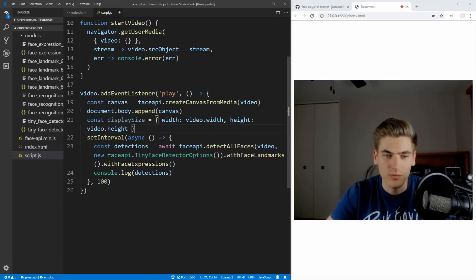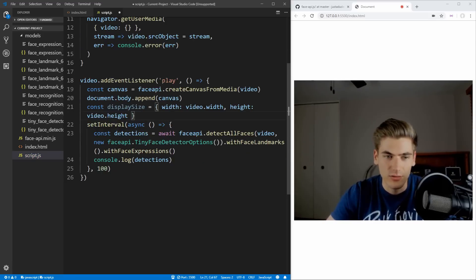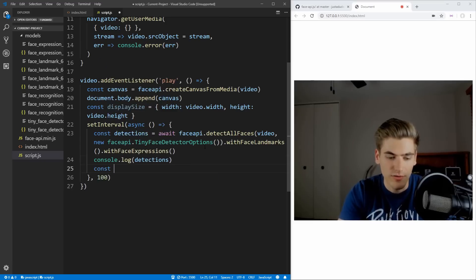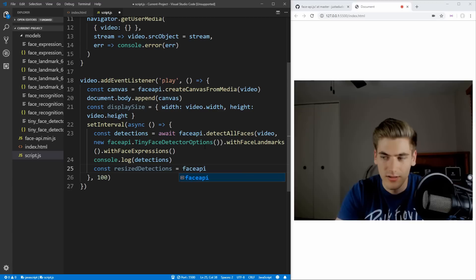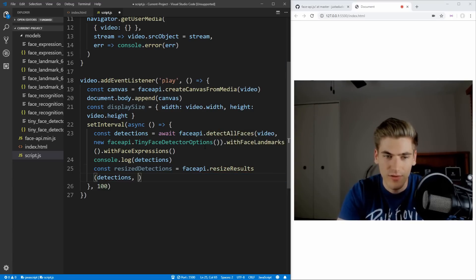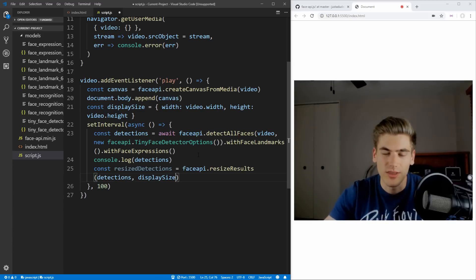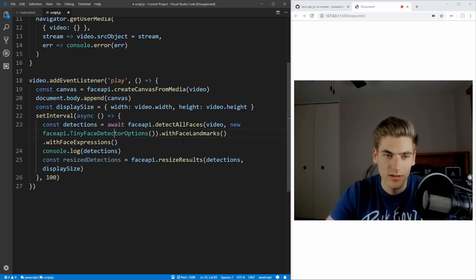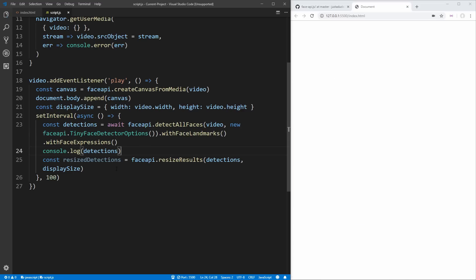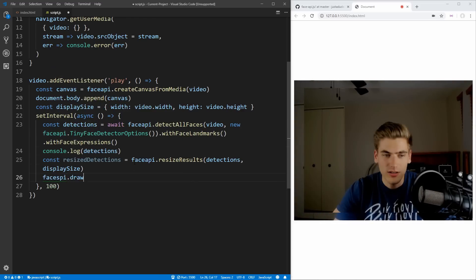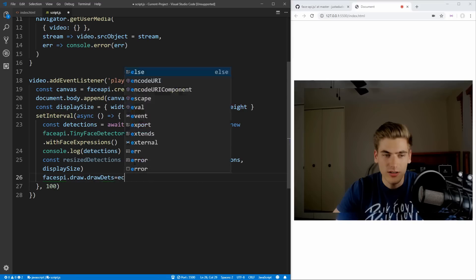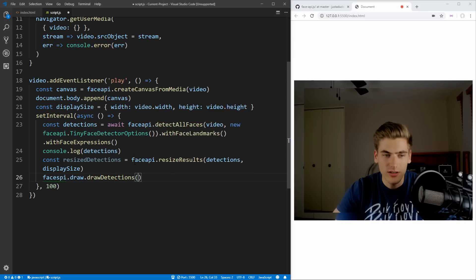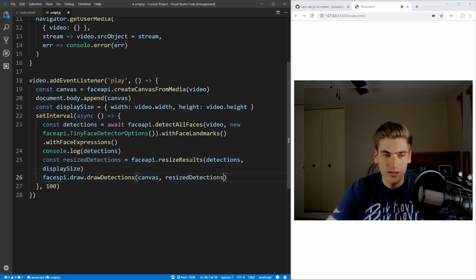Now that we have that out of the way, we can actually work on displaying our elements inside the canvas. So we want to take our detections and create a new variable called resizedDetections, and set this to faceapi.resizeResults, passing in the detections as well as the display size. This is just going to make it so that the boxes that show up around my face are properly sized for the video element and our canvas. And now all we need to do is draw it — we say faceapi.draw.drawDetections, passing the canvas we want to draw onto as well as our resizedDetections.